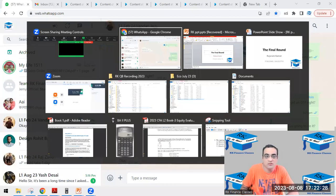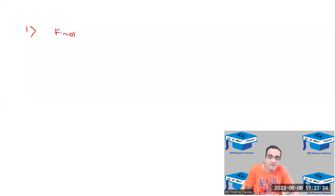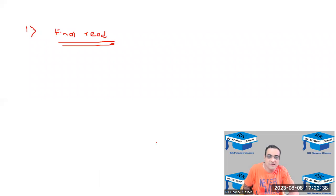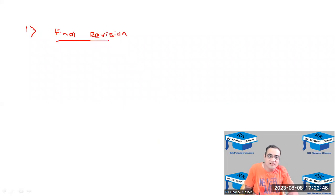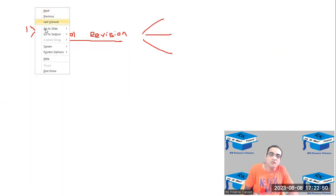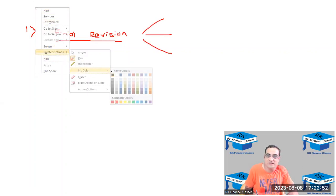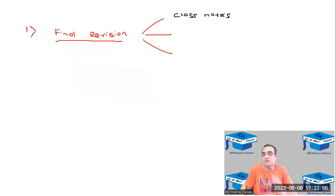In the final round of preparation, the first thing we are going to do is a final revision. When you are reading for the final time — which I'll call 'final revision' — you need to focus on a few things. Number one: whatever class notes I dictated in class, the notes you have written — read those parts for sure.